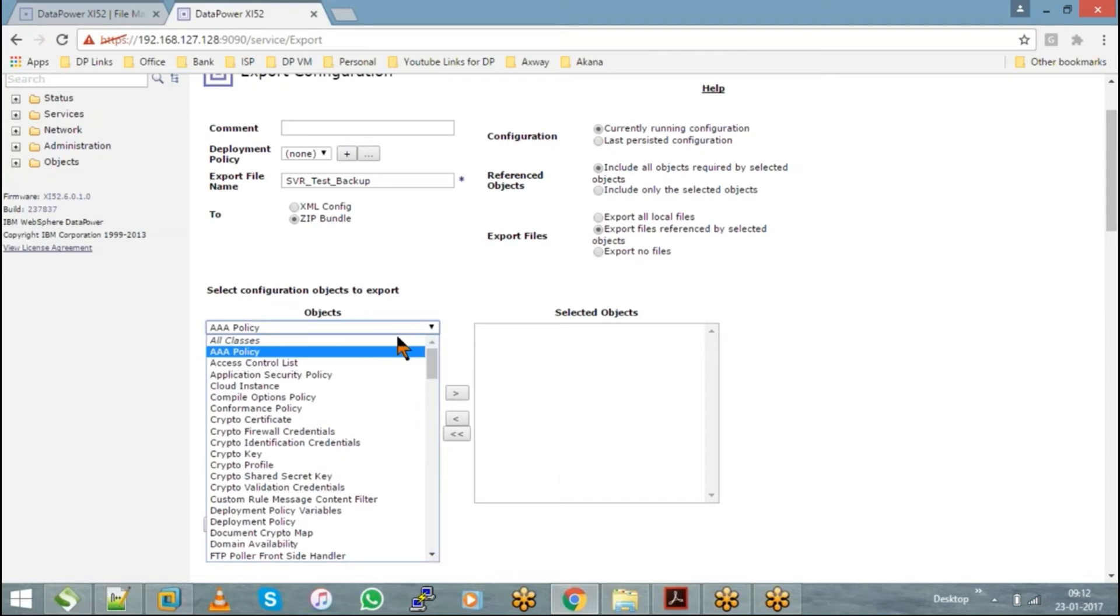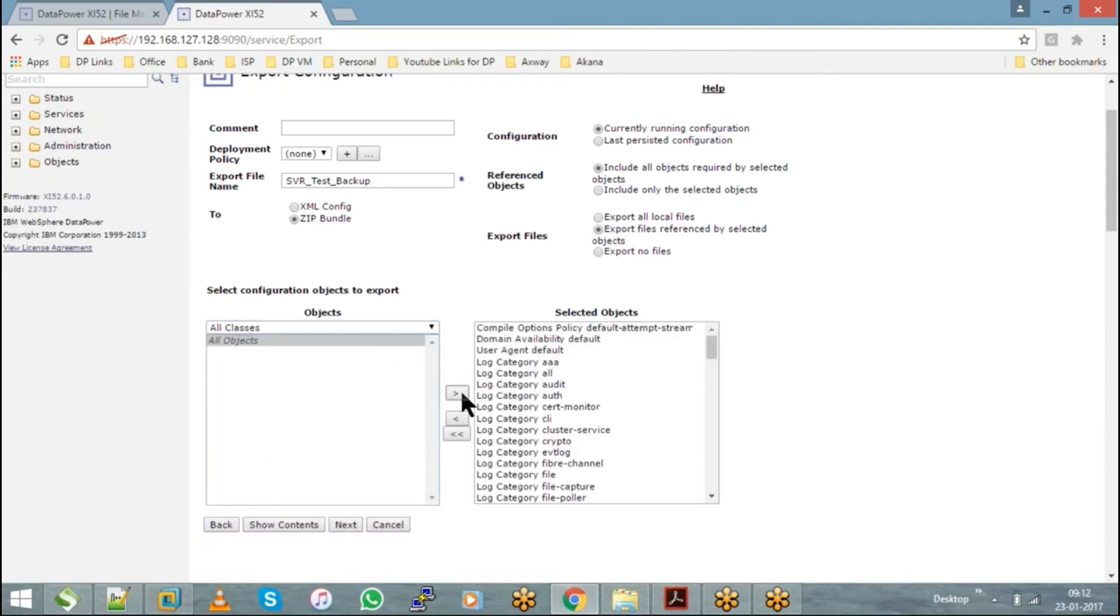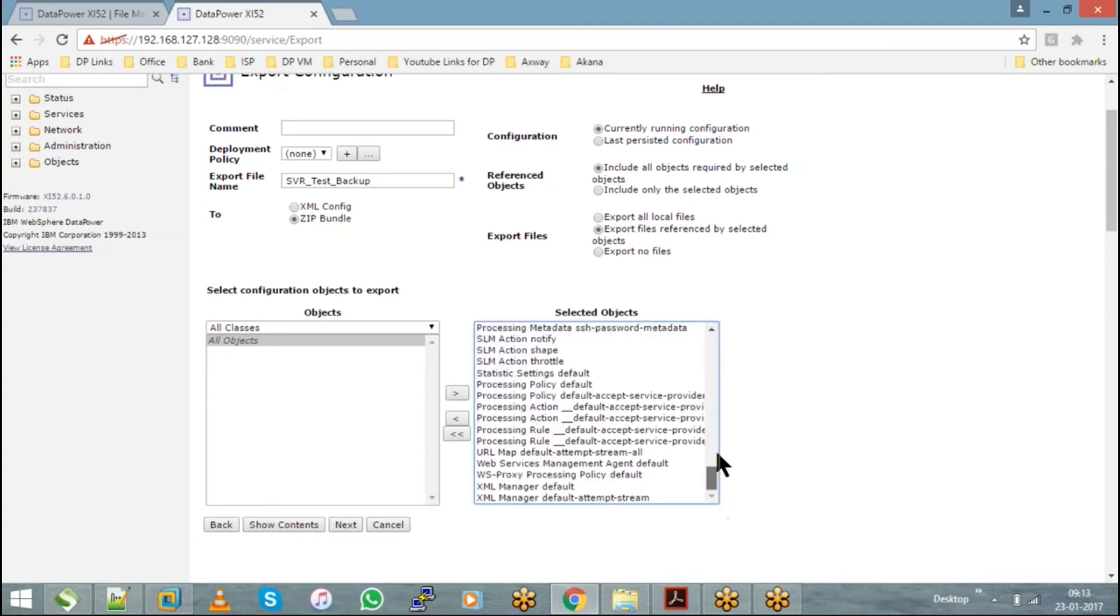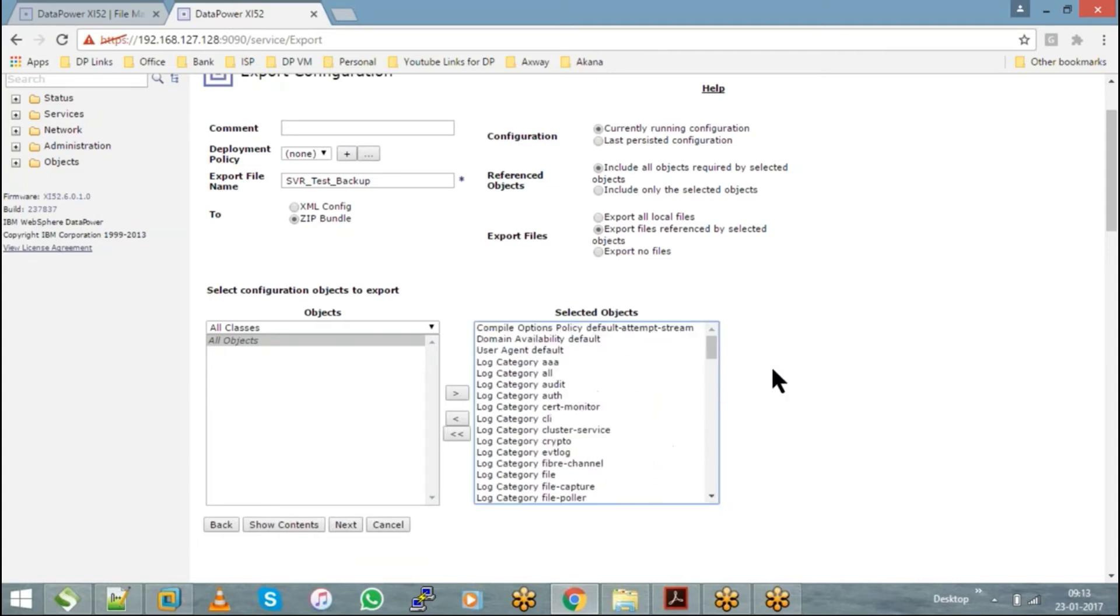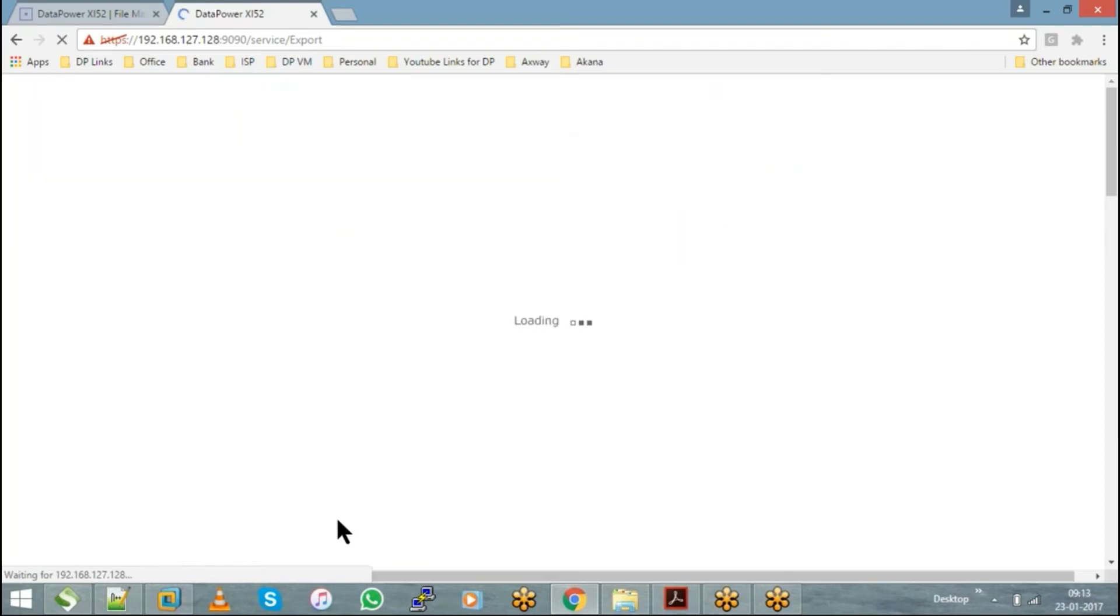If you want everything to be taken as a backup, you can choose all classes, all objects. So all the objects which are there in your domain, everything is going to be taken as a backup. Just select your objects and hit on next, and it will ask you to download.